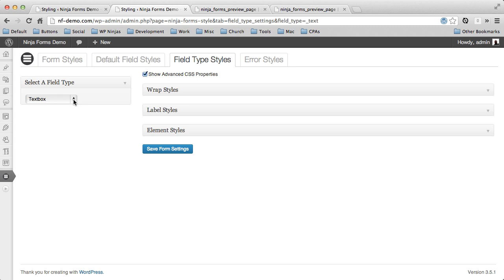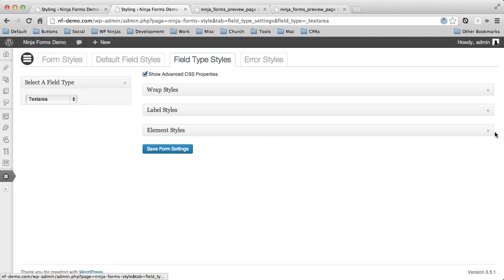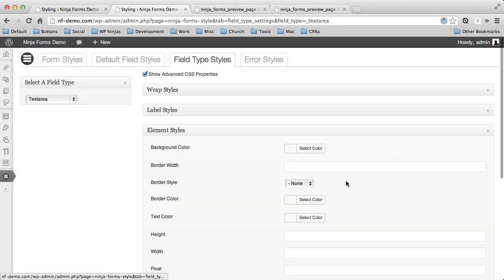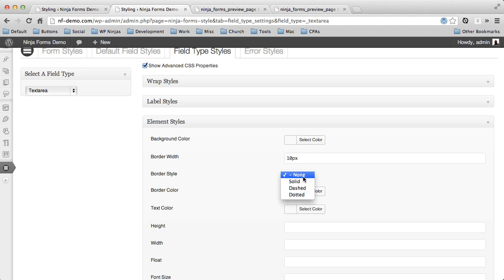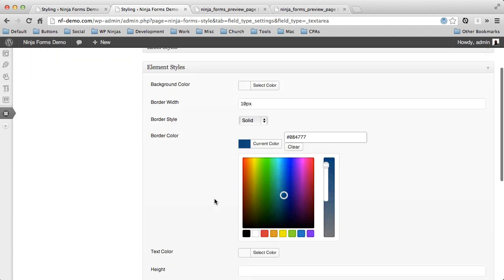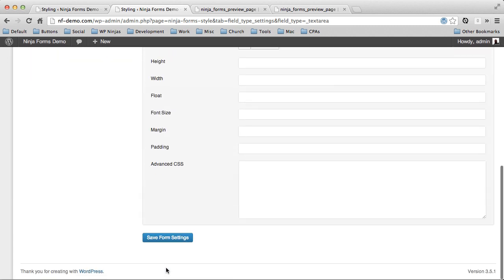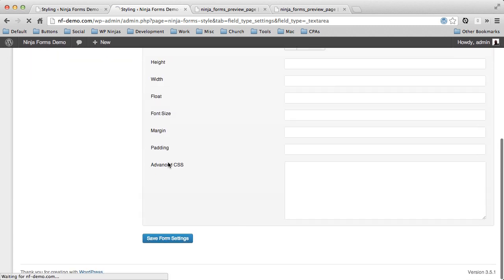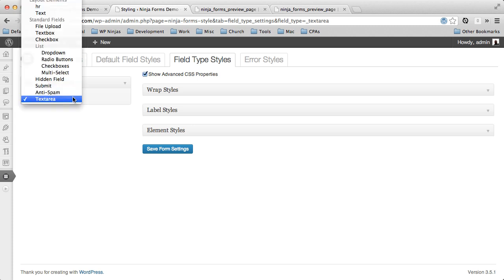But we also want to apply that to our text area. So we're going to do the same thing to that one, 10 pixels, solid, and our border color. We'll save that.